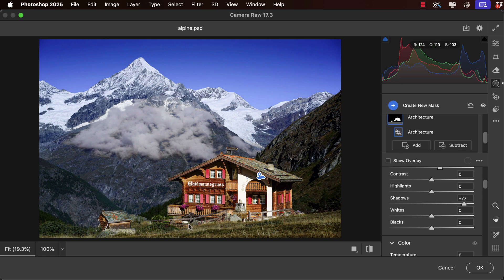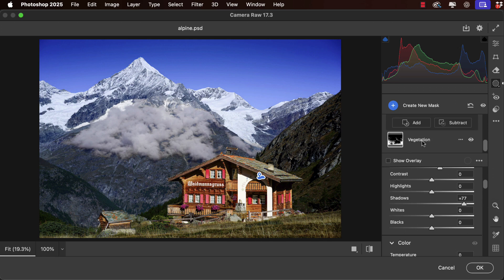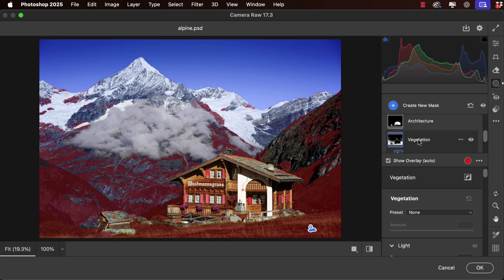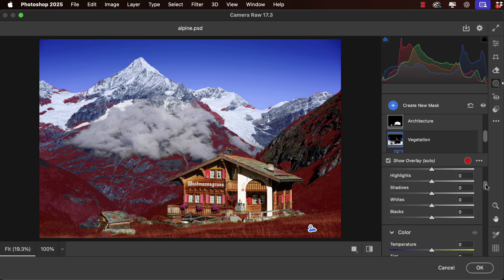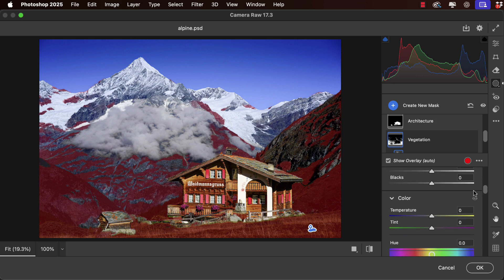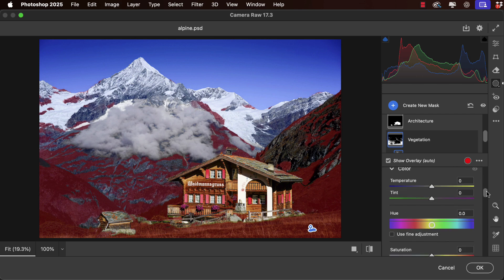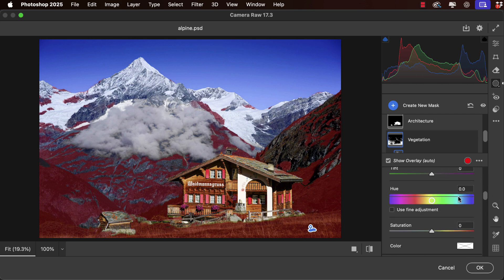Now the grass is looking very dull and almost dead, so let's select vegetation. We'll scroll down and we could do this by adjusting the temperature or the tint, but let's instead use the hue section.